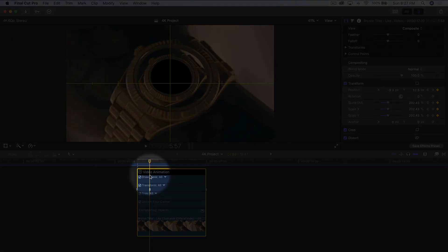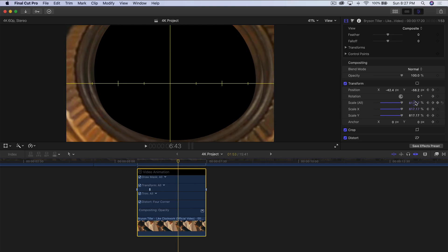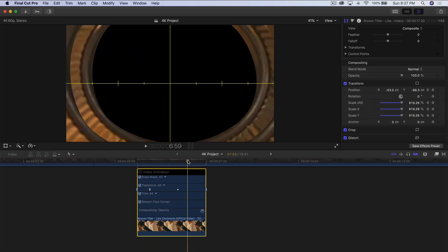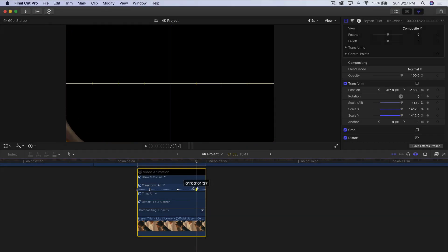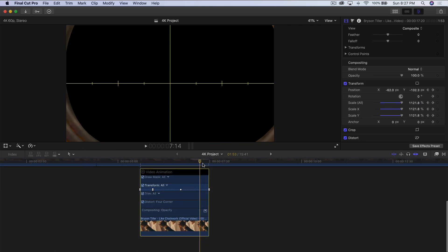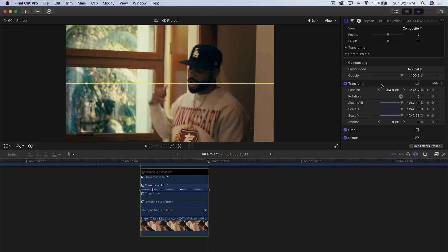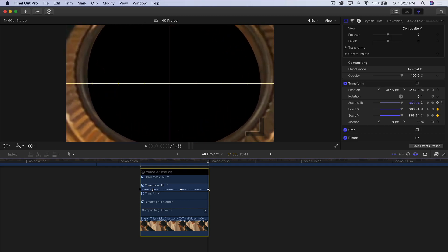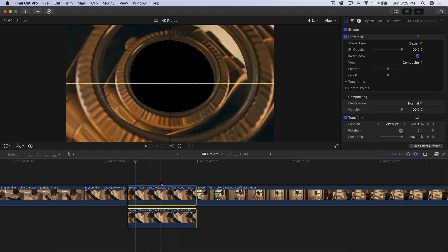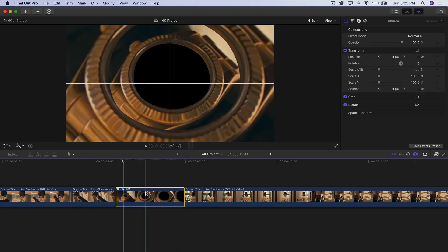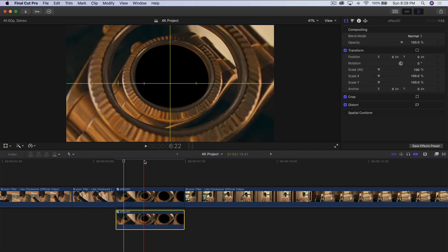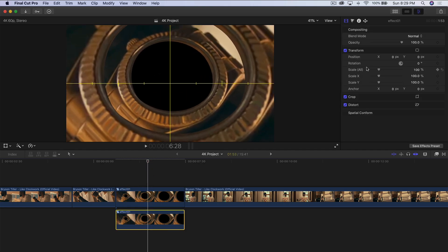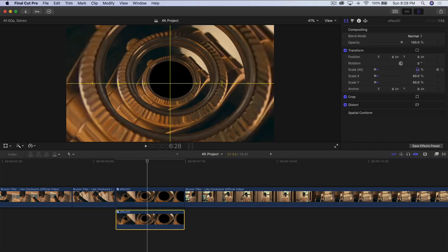Once you've added your second clip, drag it down again to mimic the same speed. You'll notice the last frame on the bottom clip is the same size as the first — we don't want that. Remove the overhang at the end of the bottom clip, go to Scale All, and make it smaller. Go one frame to the left and drag Scale All down. Select both clips, right-click, and create a New Compound Clip. Then hold Option and drag down to make another copy.